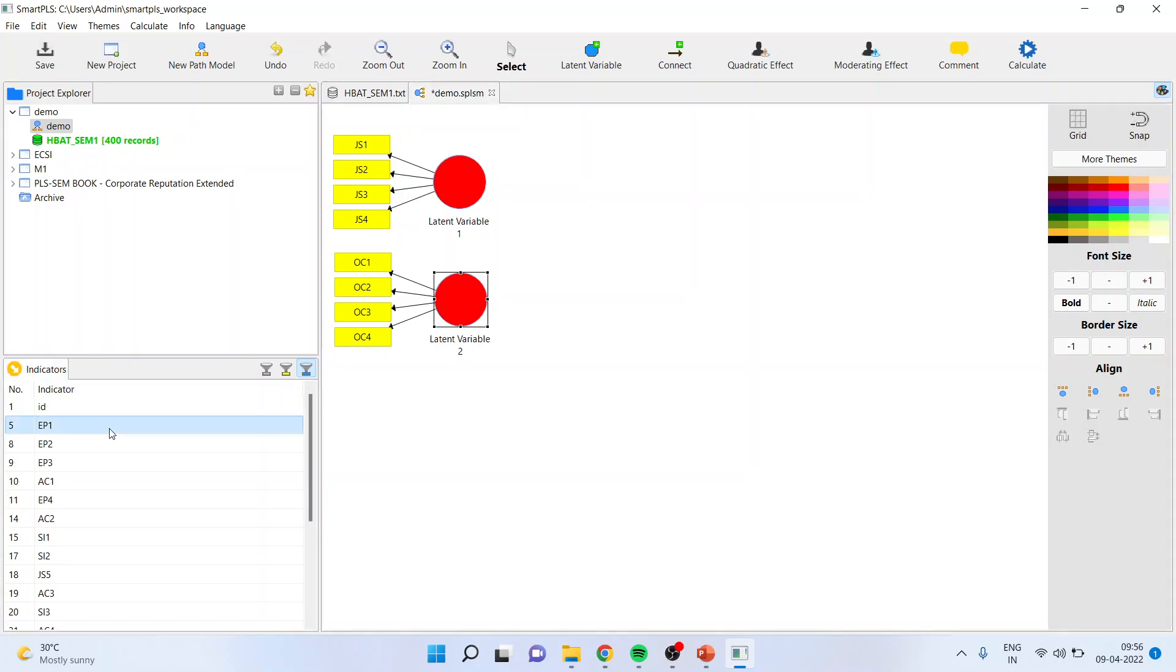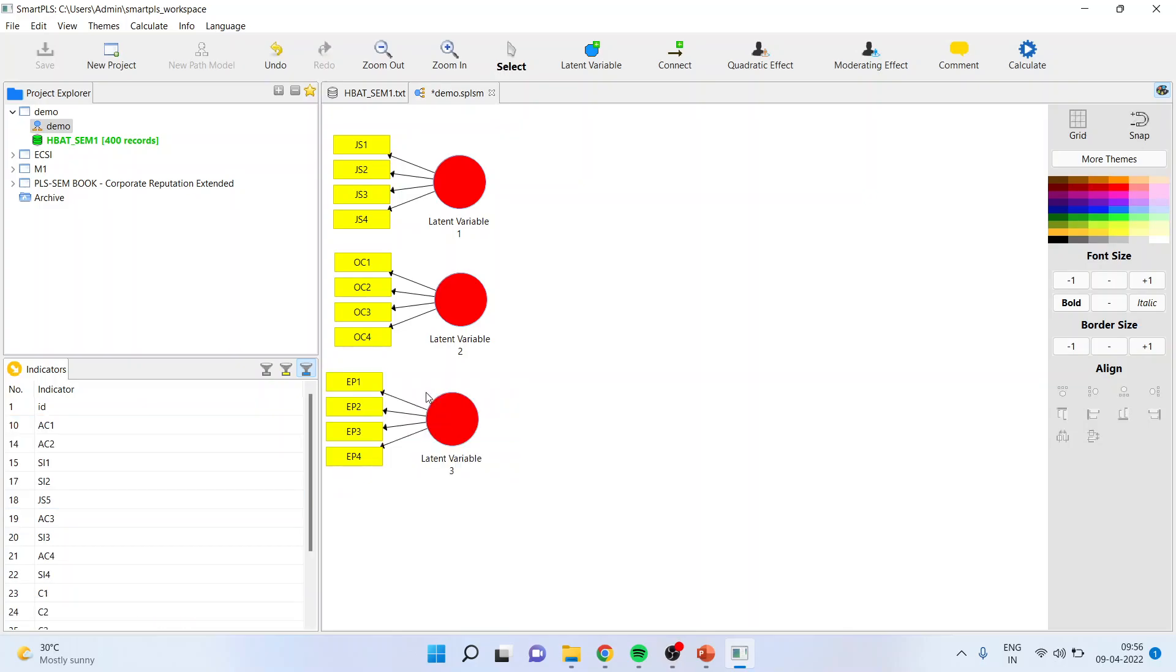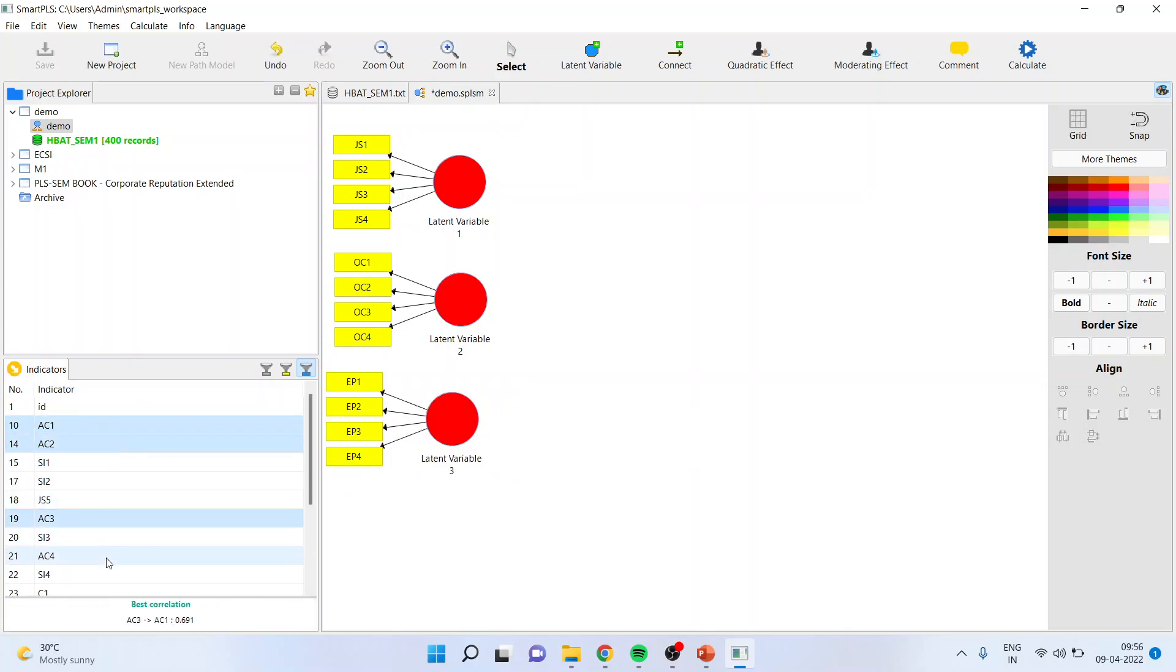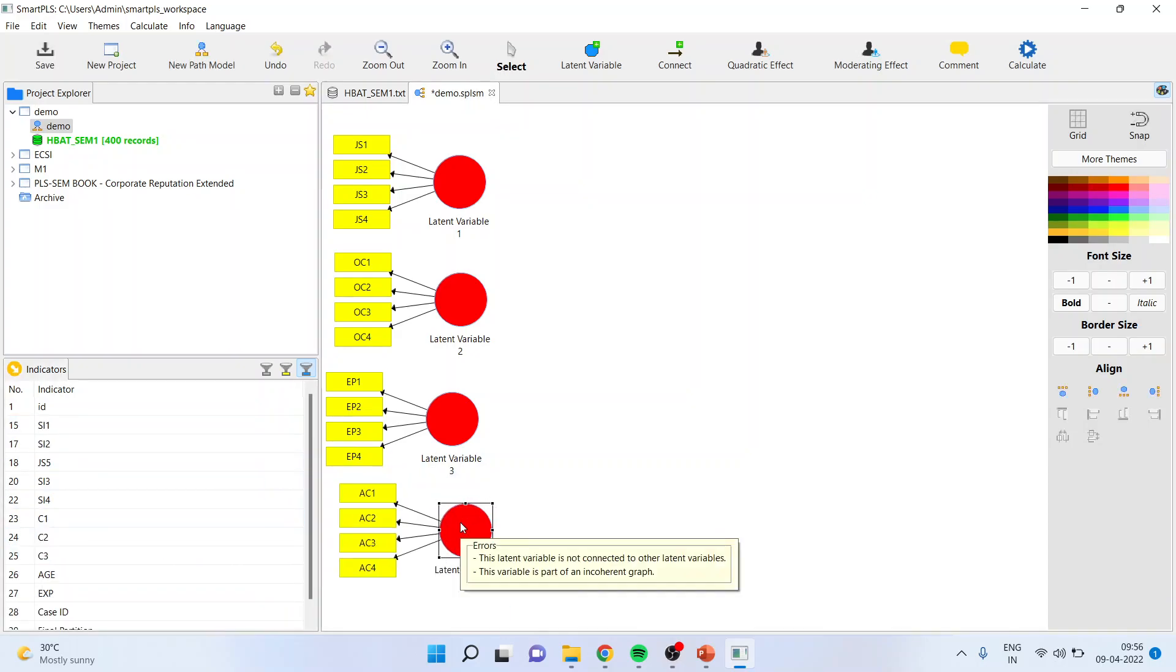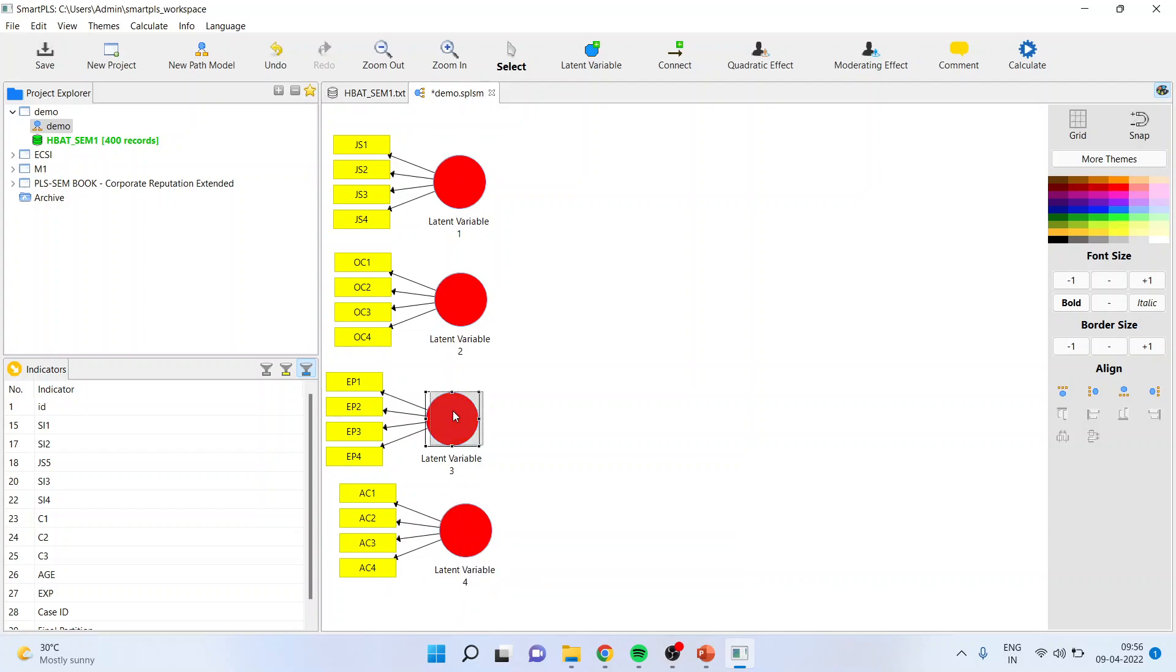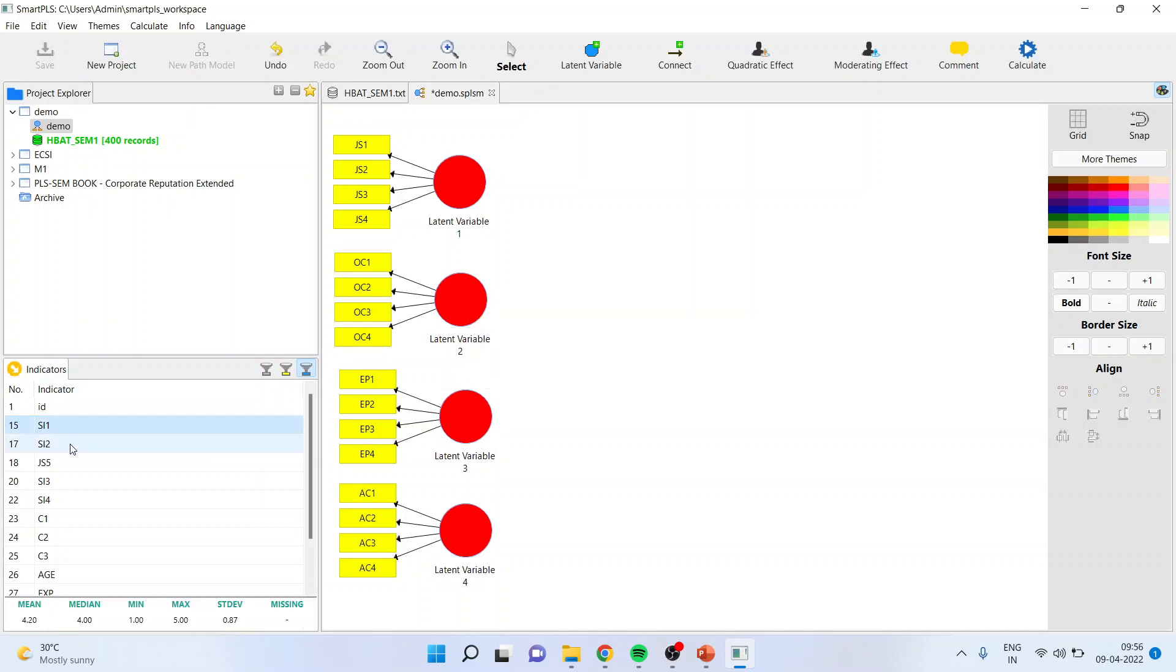EC1, EC2, EC3, EC4 behavior, or rather coworkers behavior. Now they all are affecting the staying intention of the employee. So I'll add SI1, SI2, SI3, SI4. I'll drag it and drop it.